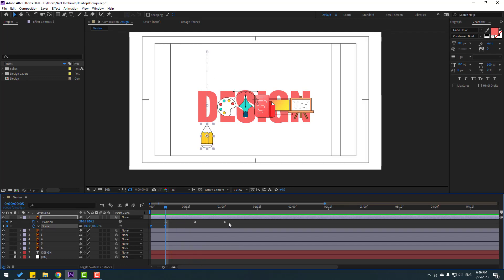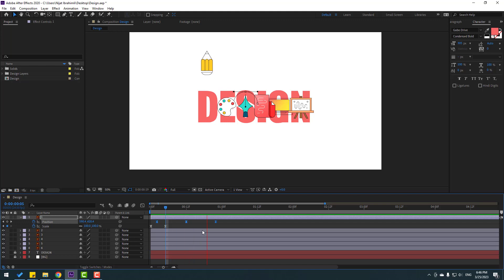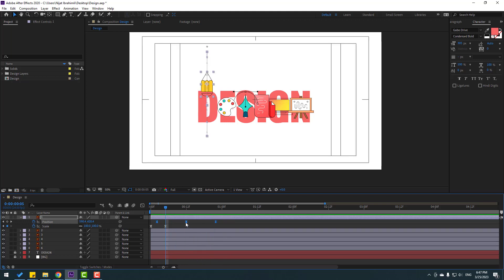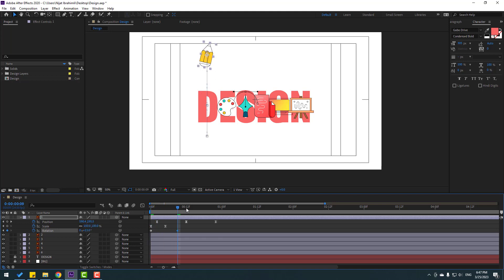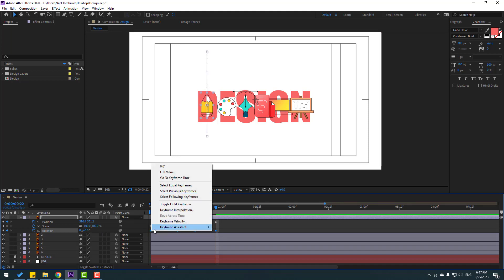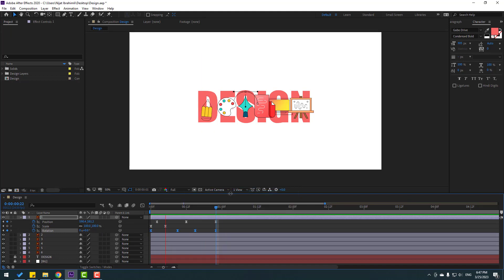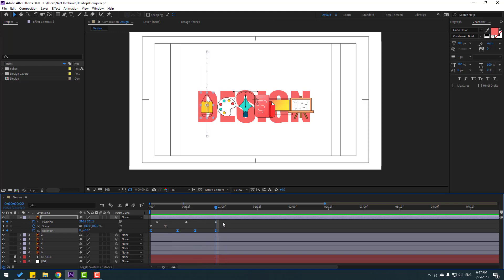Select the position keyframes and move to the left. Now add rotation: hold Shift and press R to open Rotation. Go to the first second, make a rotation keyframe, then go forward and change the rotation. Go to some keyframes and change rotation again, then at the last keyframe set rotation to 0. Select rotation keyframes and make Easy Ease.